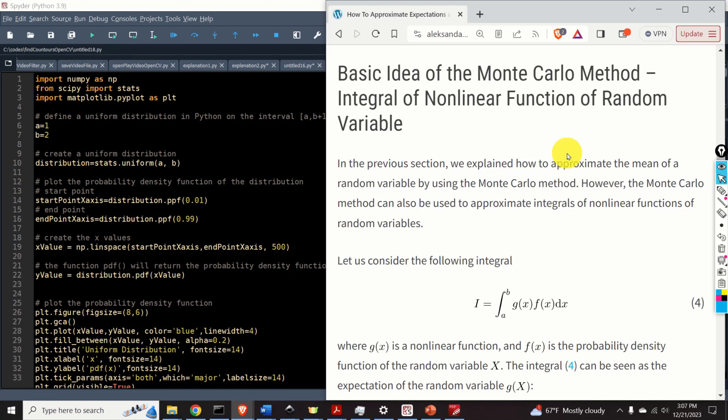Hello, everyone. In this mathematics and statistics tutorial, we explain how to approximate expectations and integrals of functions by using the Monte Carlo method.